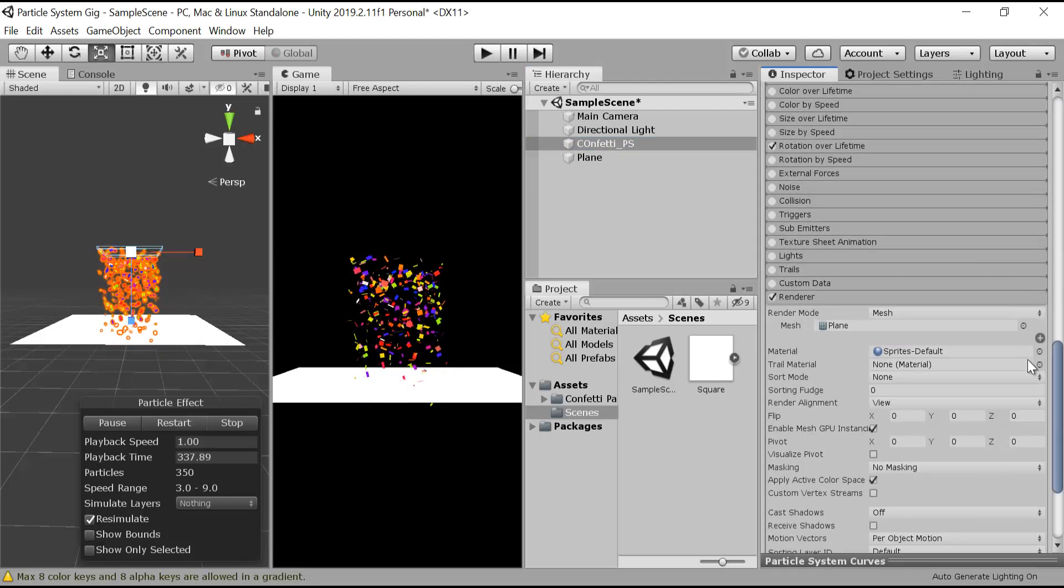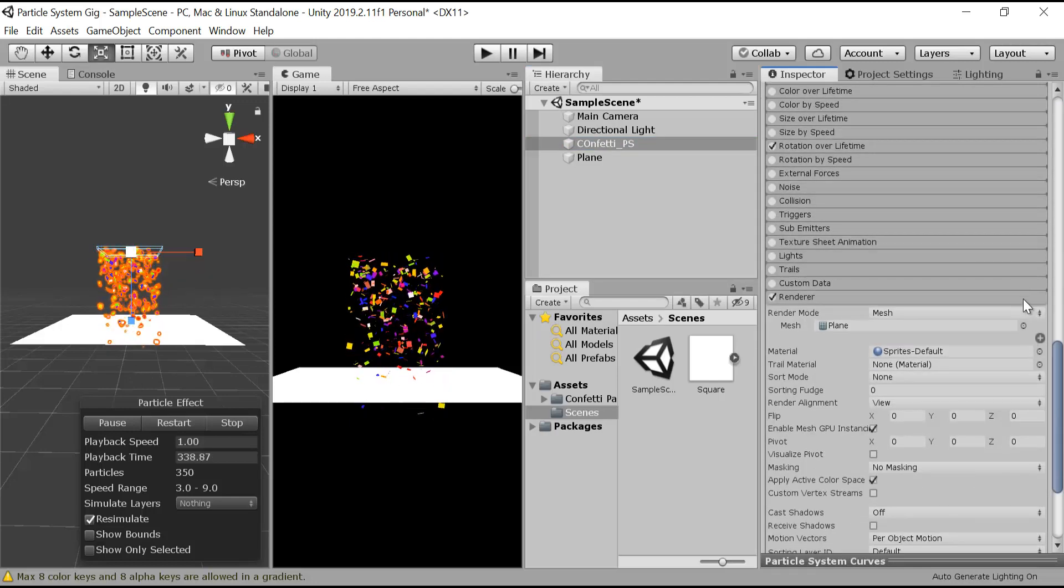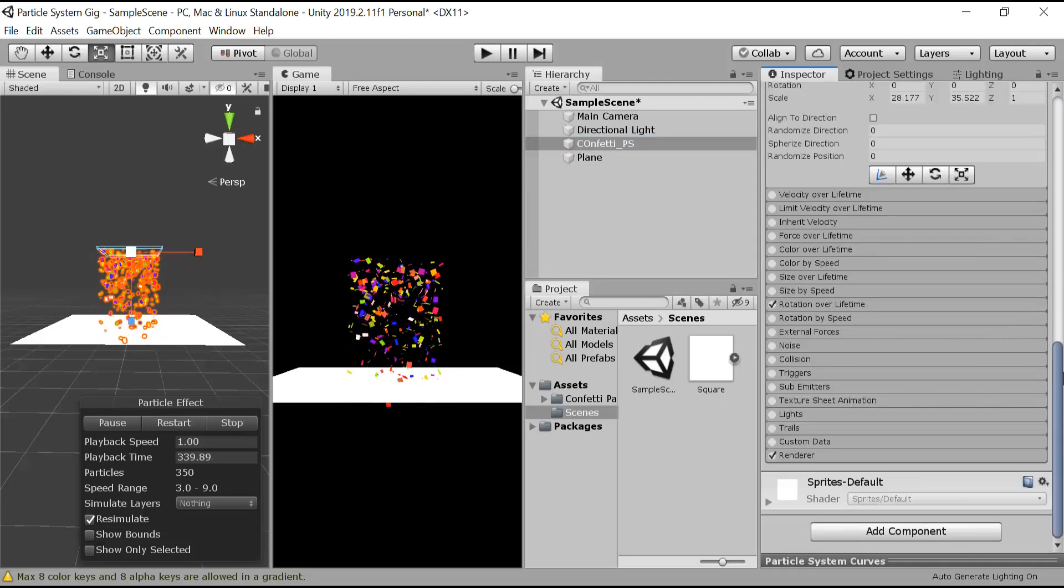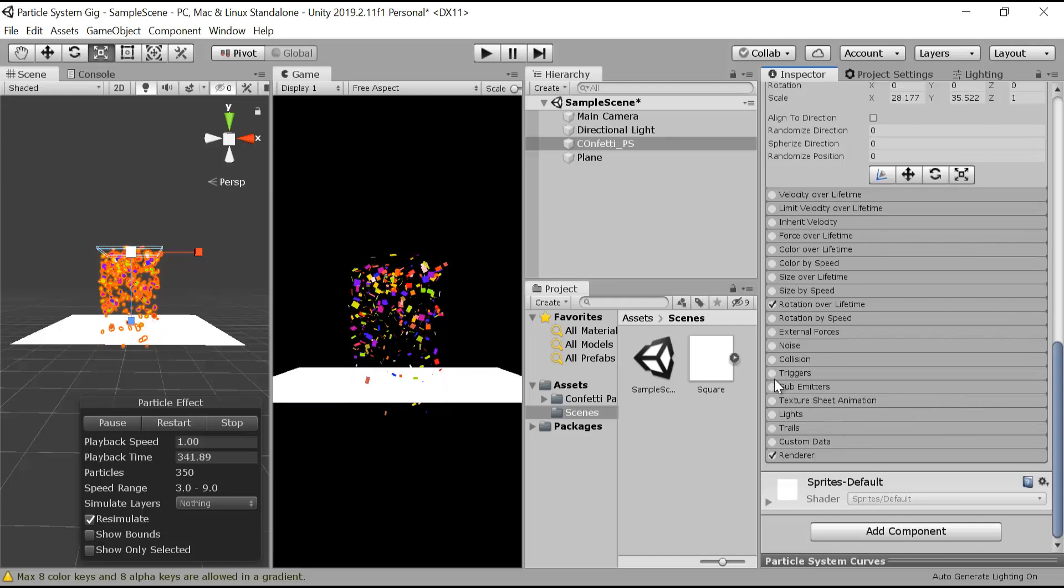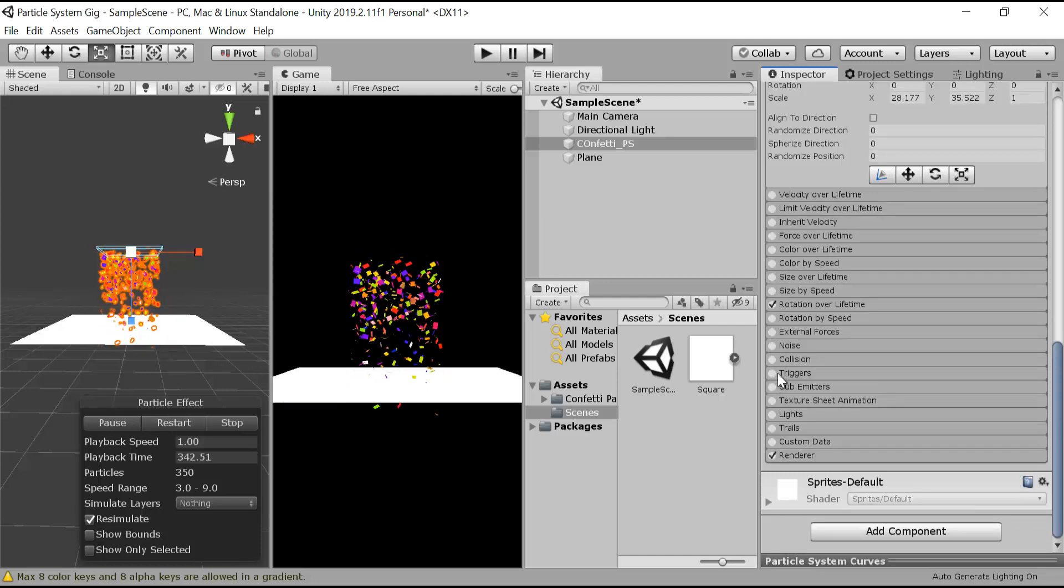Now as you can see, the confetti is passing from the ground, so let's add a trigger to it so it will die whenever it crosses the ground. So click on triggers.